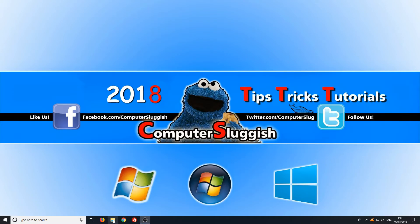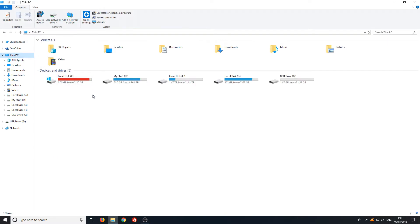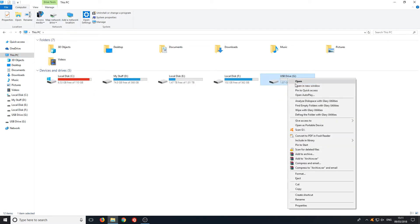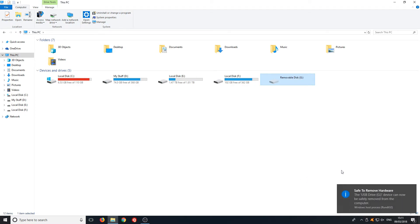If we go to our file explorer then go to this PC we can now right click on our USB stick and then click on eject and this will also safely remove the USB stick to stop any of our files getting corrupted.